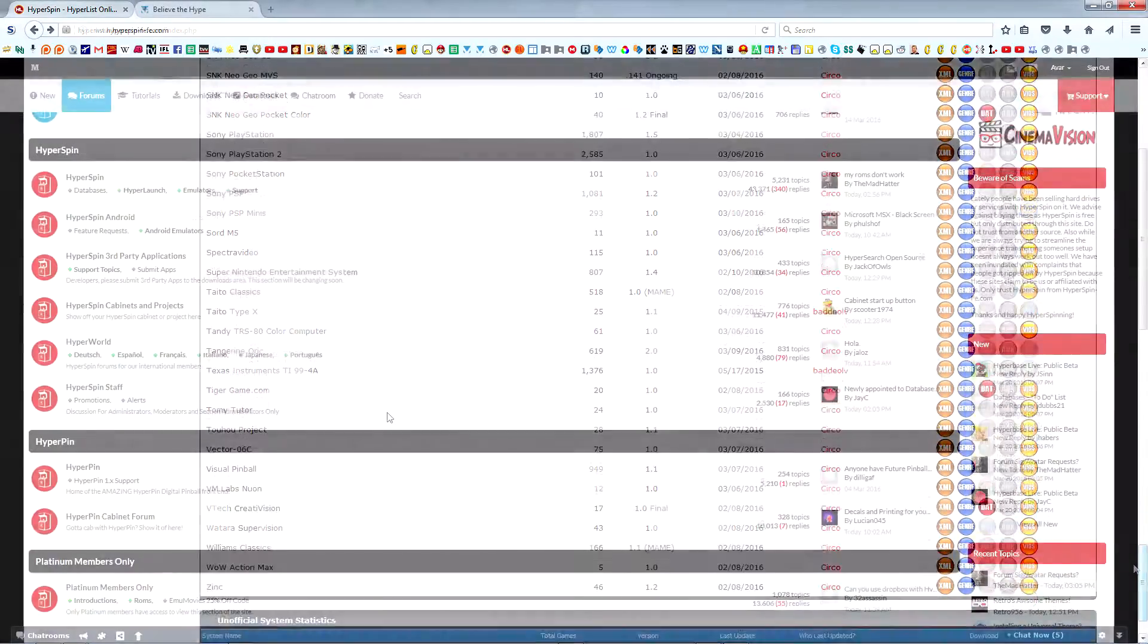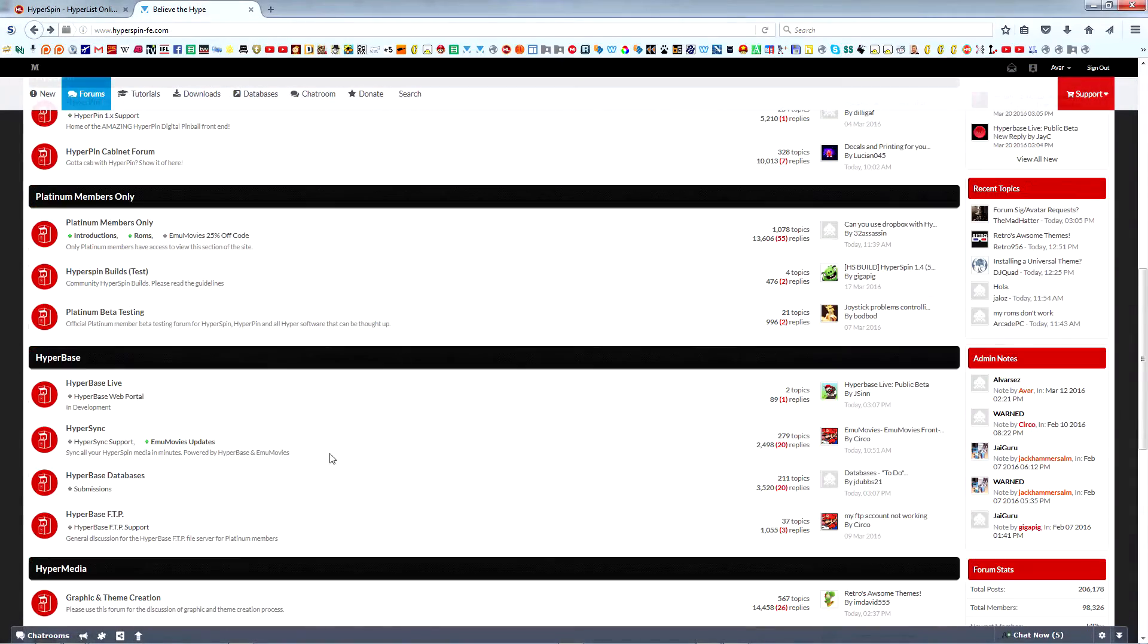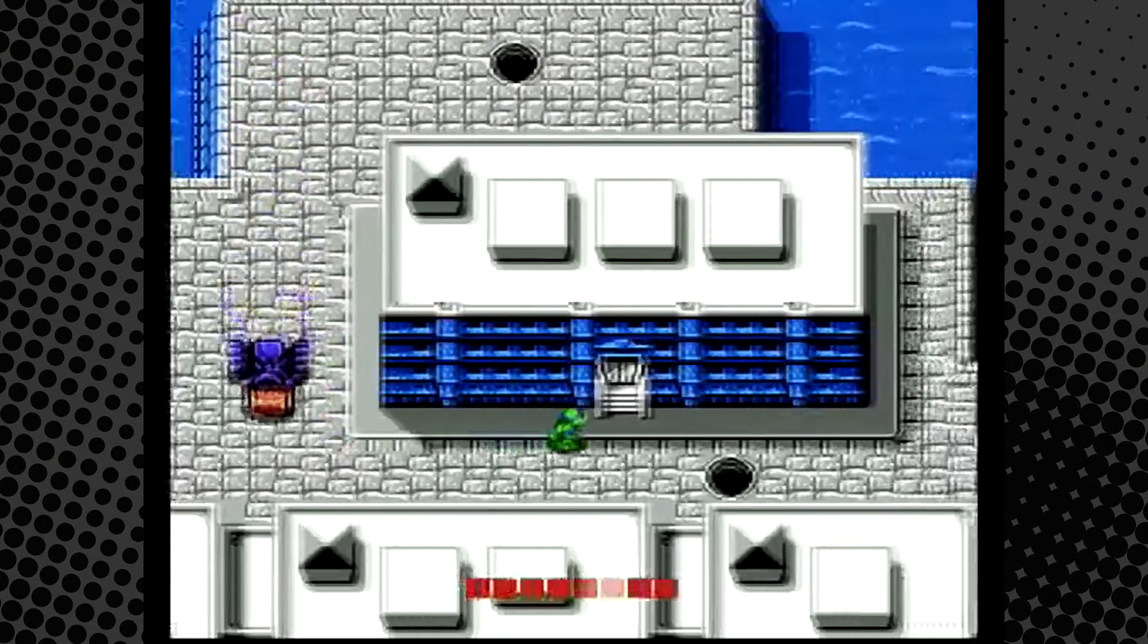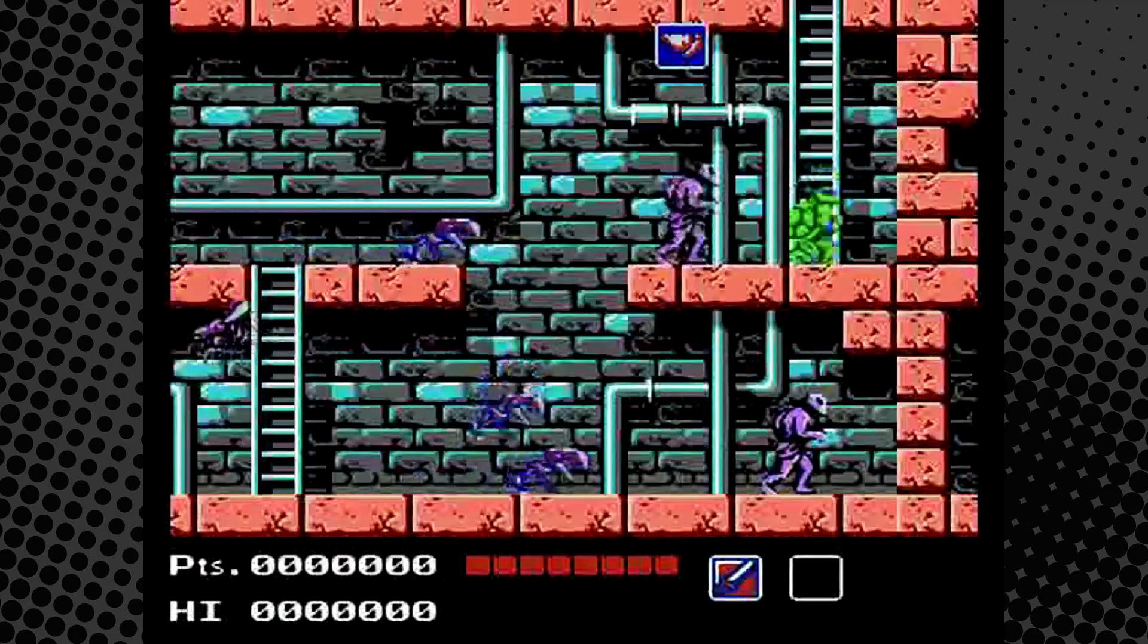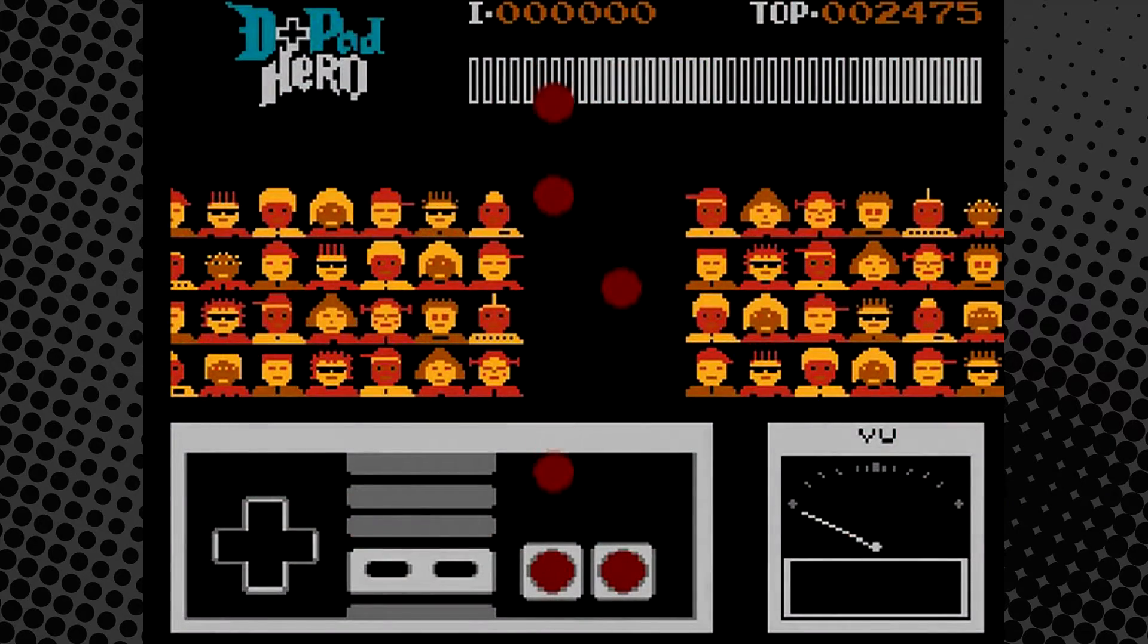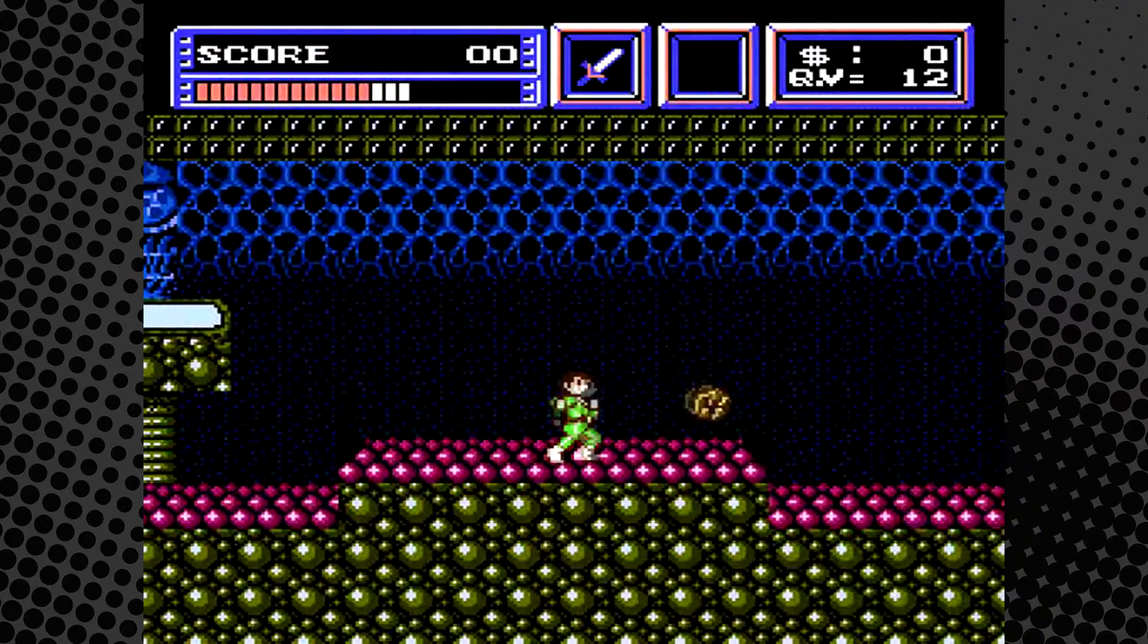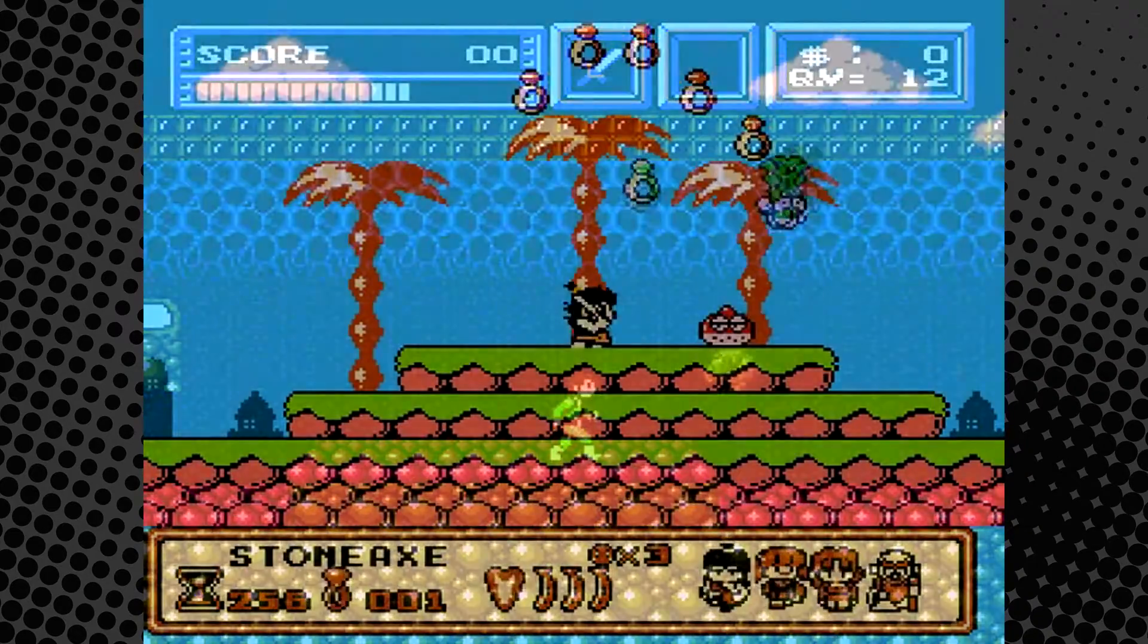If you ever find a typo in a database, or feel there are games missing from it, please report it in the Hyperspin forums. Generally speaking, databases include all games playable in the English language, including functional homebrews, prototypes, fan translations, and non-English games that can still be enjoyed without understanding their native language.